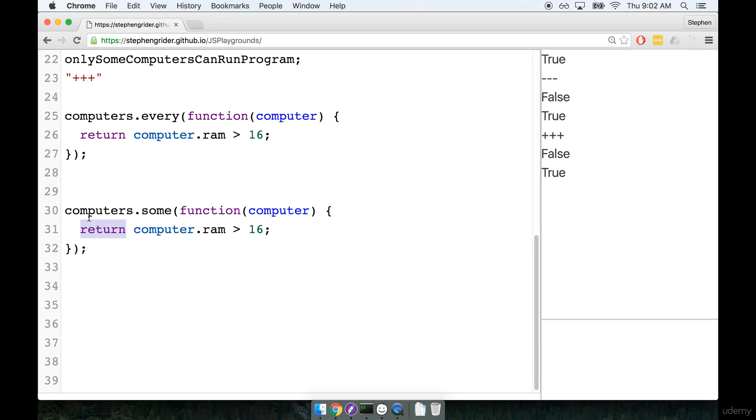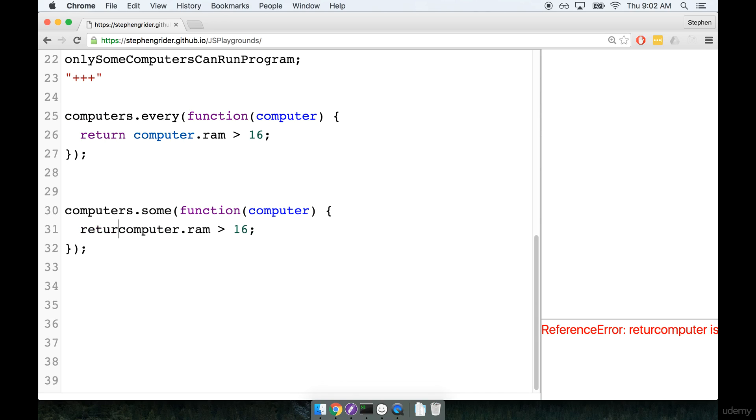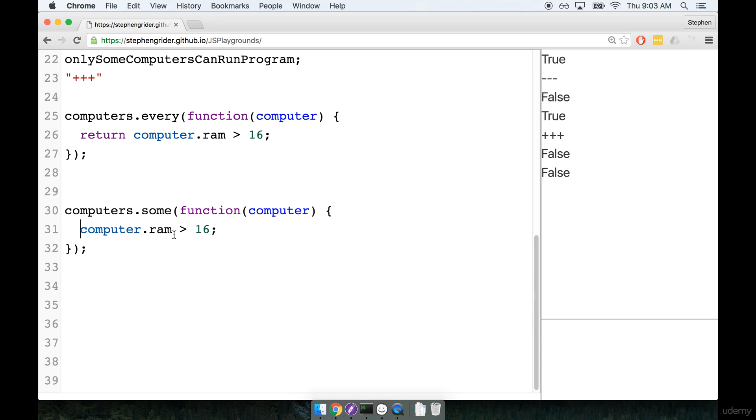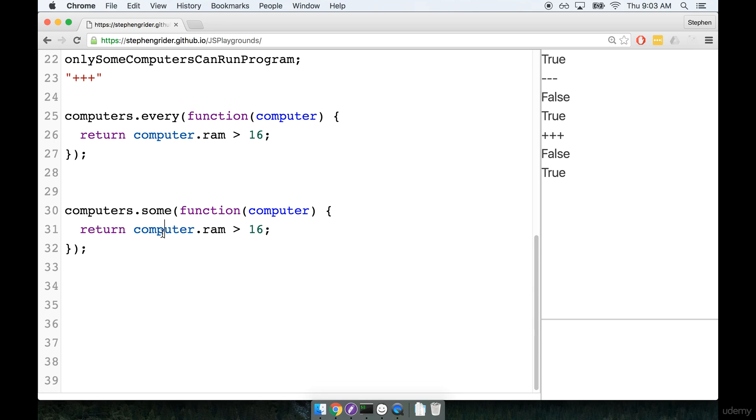Again, do not forget to put this return keyword in here, just the most common problem. I see it all the time, I even make that mistake myself. If you forget the return keyword, the function is going to return undefined and your every, or excuse me, your some helper is going to think, oh, okay, well, he's returning undefined from every iteration through the array. So I guess no computers match the criteria he's looking for. So let's not forget that return keyword in there.